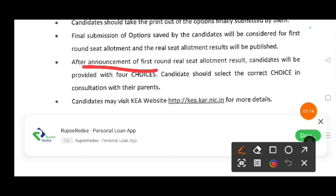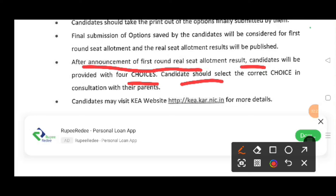That will be considered for first round seat allotment and the real seat allotment results will be published. After the announcement of the first round, the results will be published. You have four choices. You have to discuss with your parents and choose the right choice. You will find all information on the KA website. Visit the KA website daily at least.